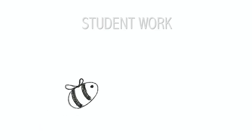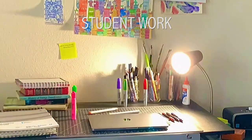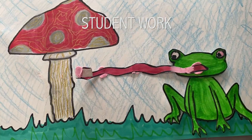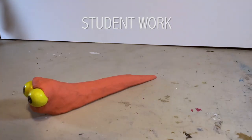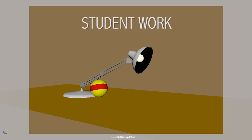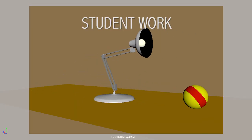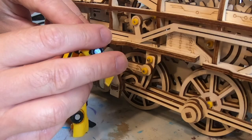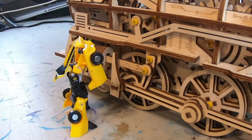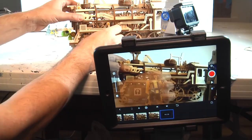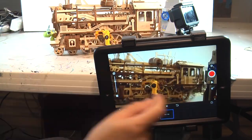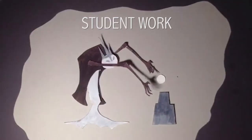Hand-drawn animation, stop-motion, pixelation, cutouts, clay animation, and 3D computer animation. These projects will have participants coming away with a new animated scene every week.